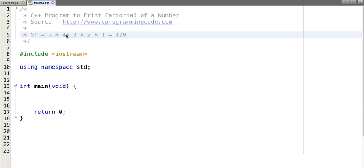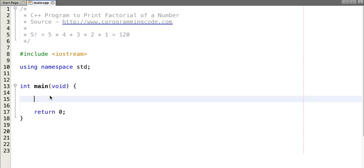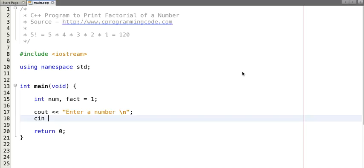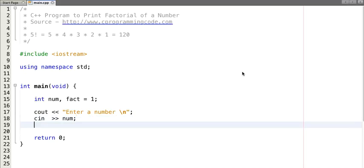Now that we understand what a factorial is, let's implement this logic programmatically. In this tutorial I am using an iterative approach to print the factorial of an input number. Let's declare two variables — 'fact' and 'num' — and initialize 'fact' to one. Now let's take the input number from the user.